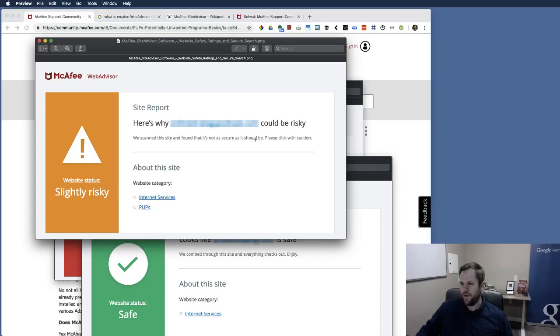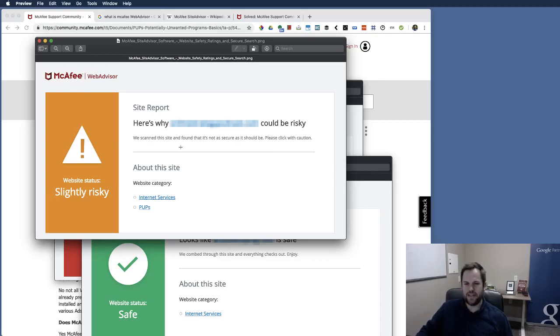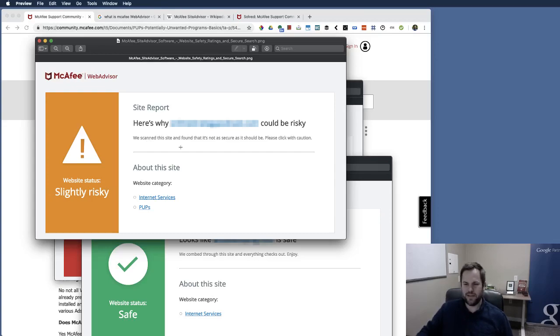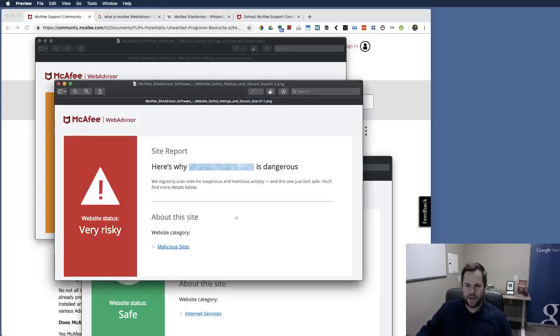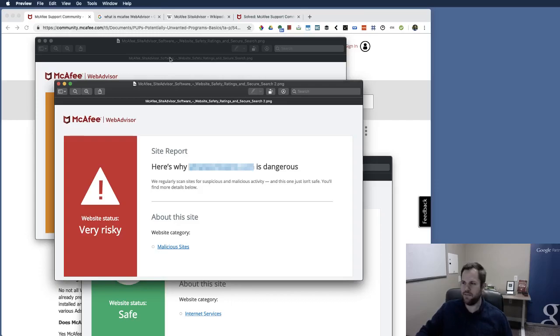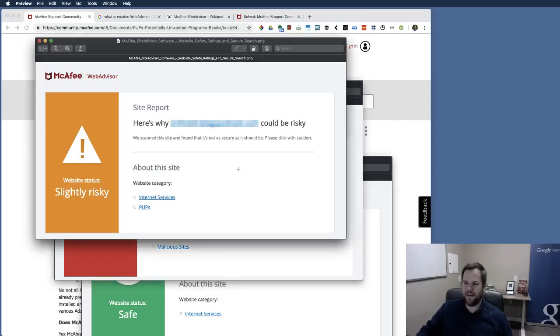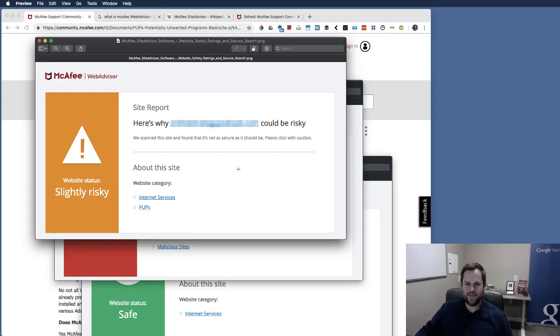So and even they say here you know we scan this site and found is not secure as it should be please click with caution. So I mean anyone who sees this, most consumers and most users, I mean you might as well make it very risky because most consumers are going to see that and like I'm just not going to click, I don't, I lost trust immediately you know.